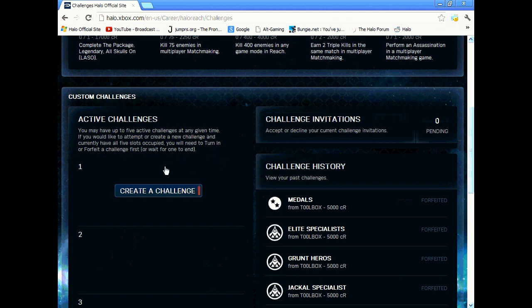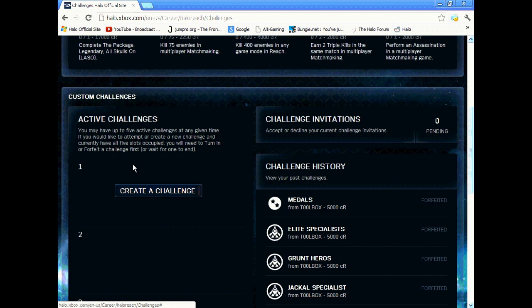That's the fastest way you can possibly rank up in Halo Reach. Hope you enjoyed the video. Don't forget to subscribe.